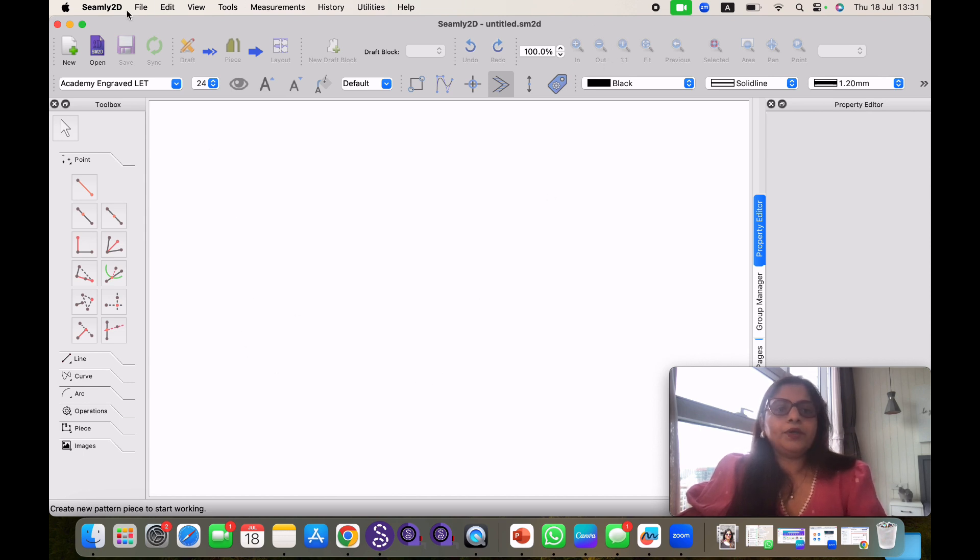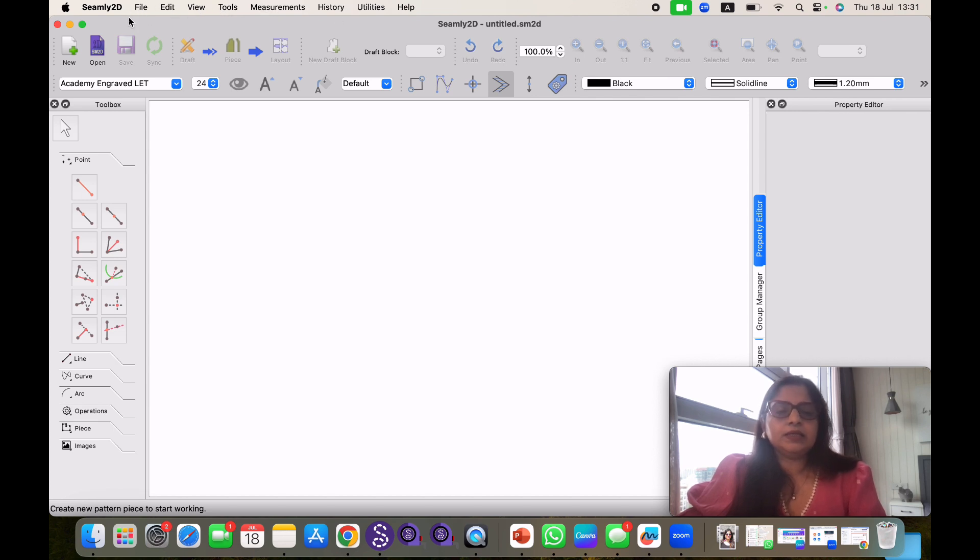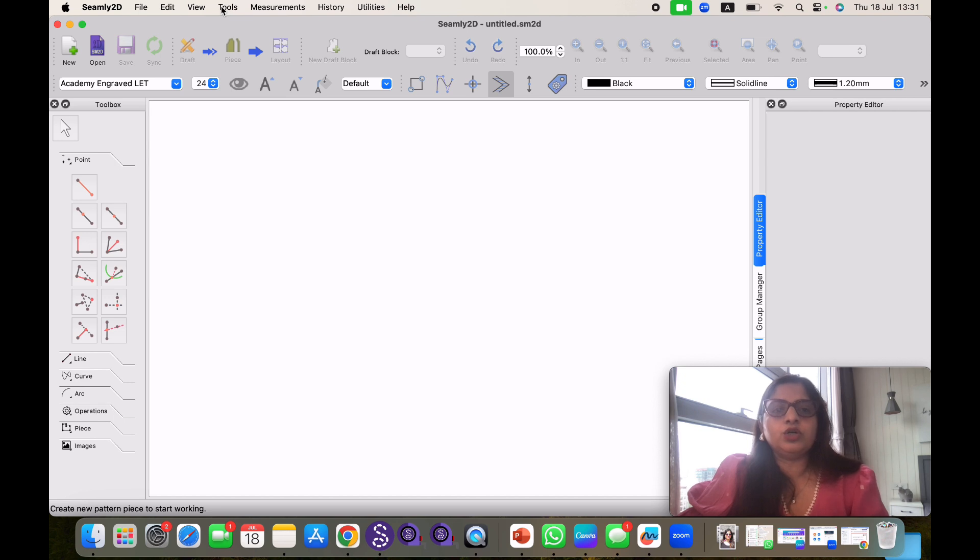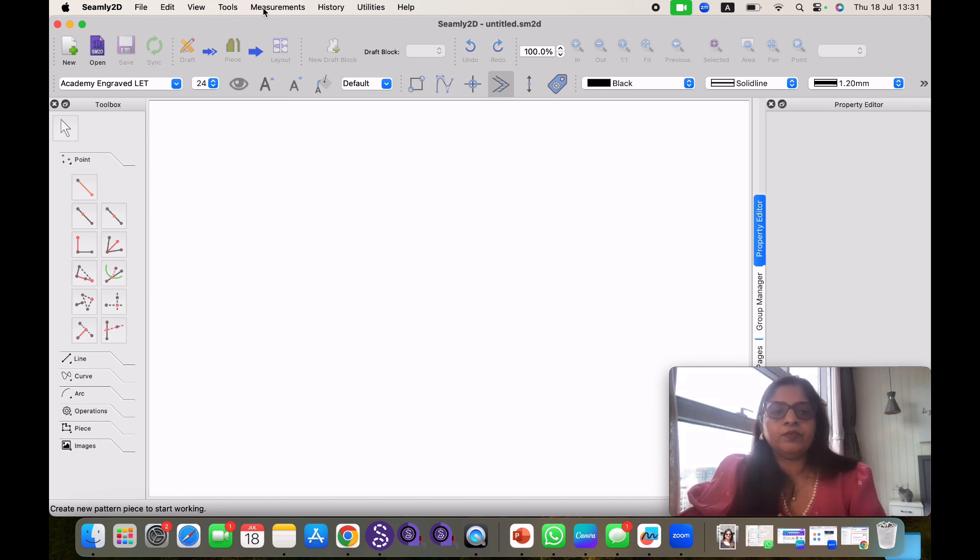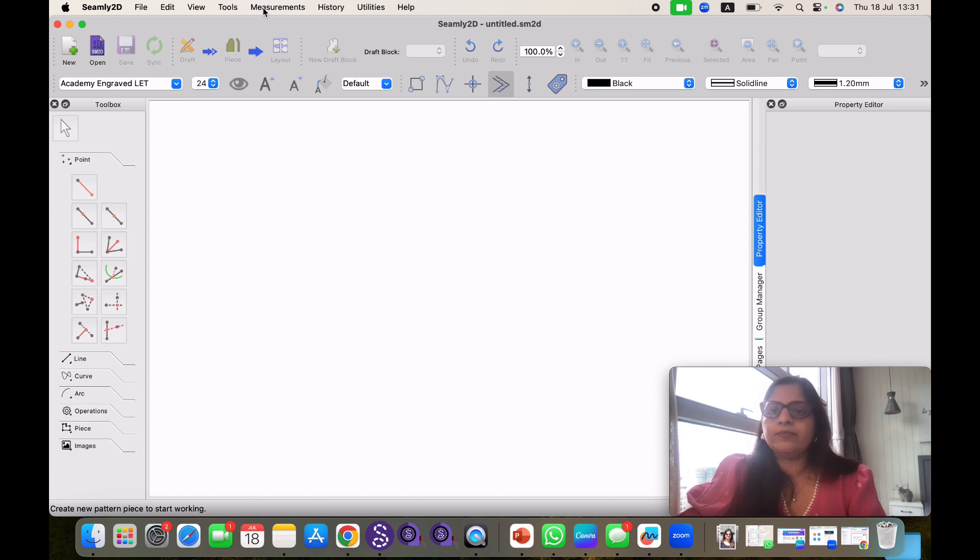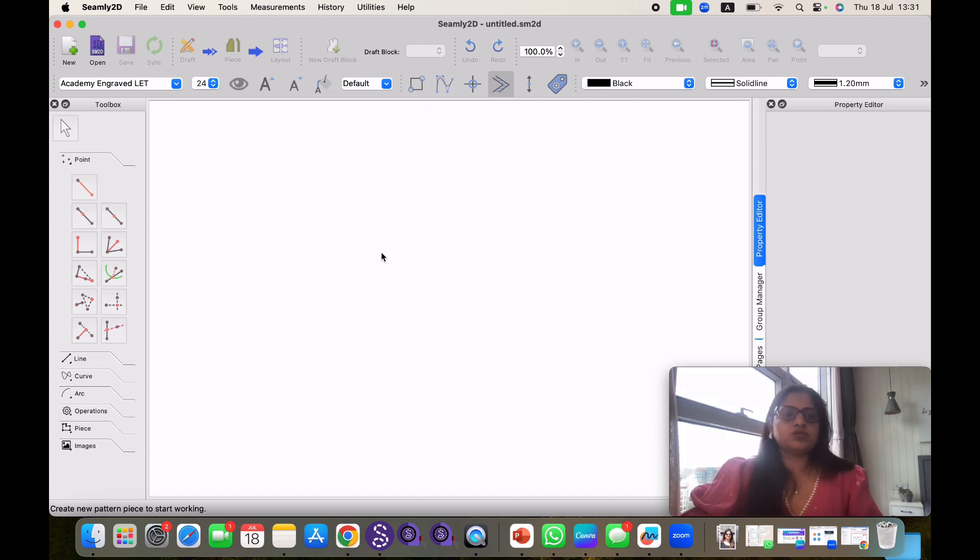At the top you can see all your menu bar where you have your file, edit, view, tools, measurement, etc. These are simple menu bars. In file, you will have new file, open file, save, etc. In edit you will have undo, redo. In view you will have different different views. In tools you will have all your tools. In measurement you can import, export measurement. We can come to these tools in detail in our next episode. Today I am just going to walk you through this Seamly 2D software.